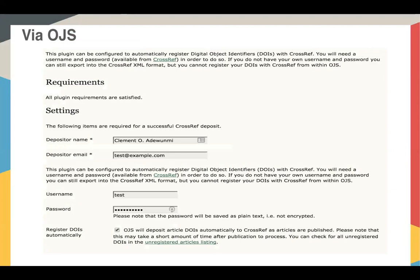Many of our new members use the Open Journal Systems or OJS platform to deposit metadata with Crossref. We've worked with PKP to set up a specific plugin that takes information from OJS, creates XML from it, and deposits it with Crossref. You enter your contact name and email address and the username and password — the login details Crossref sends you when you join — and you can have DOIs deposited automatically with Crossref, to make the deposit workflow easier for members.